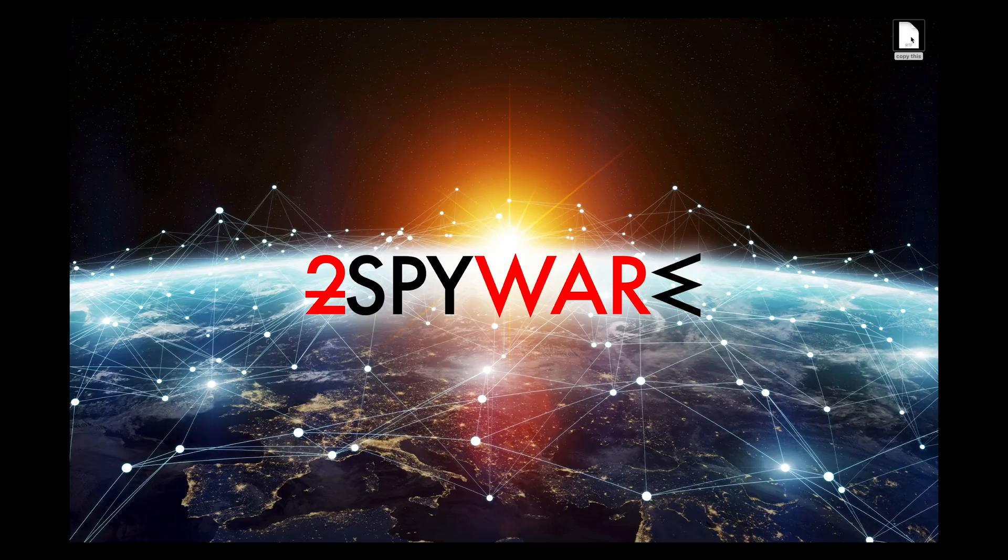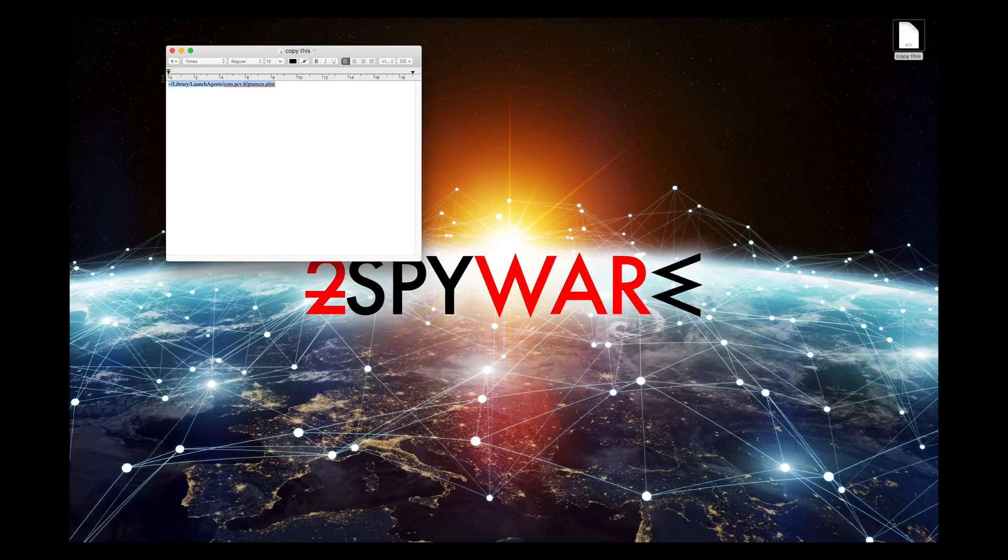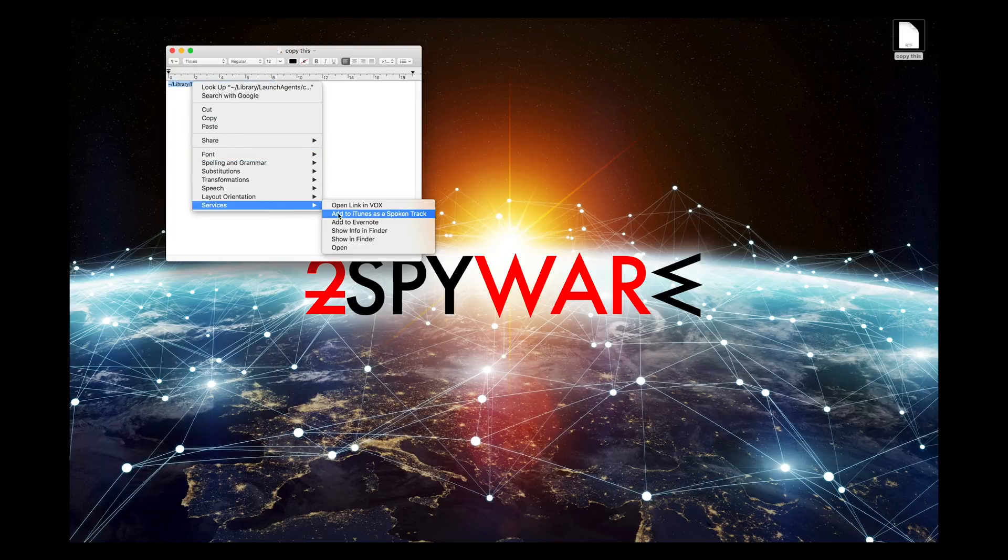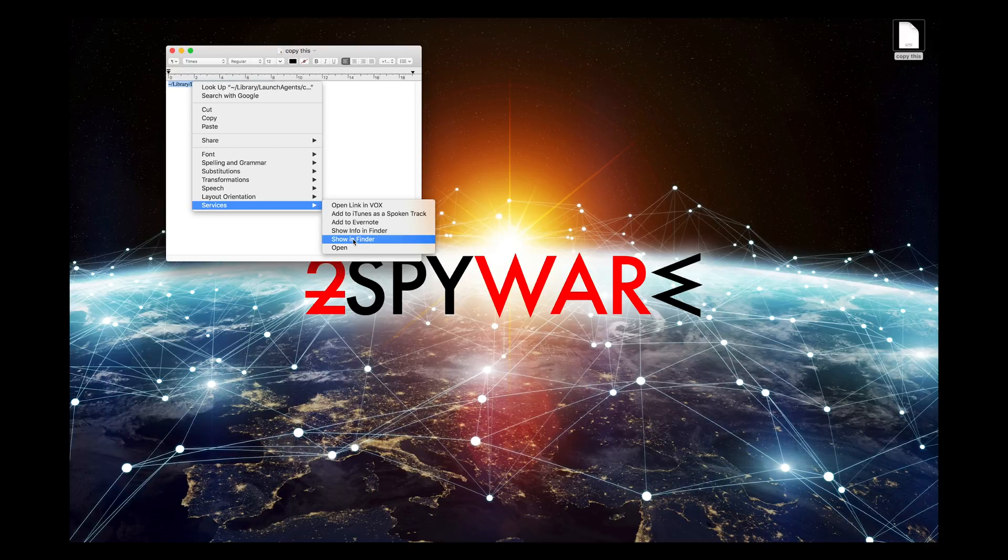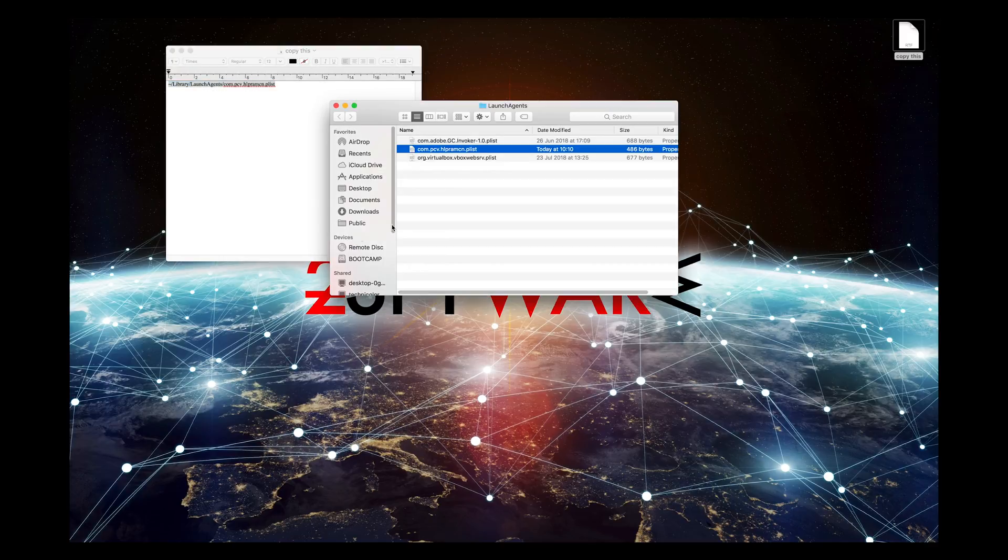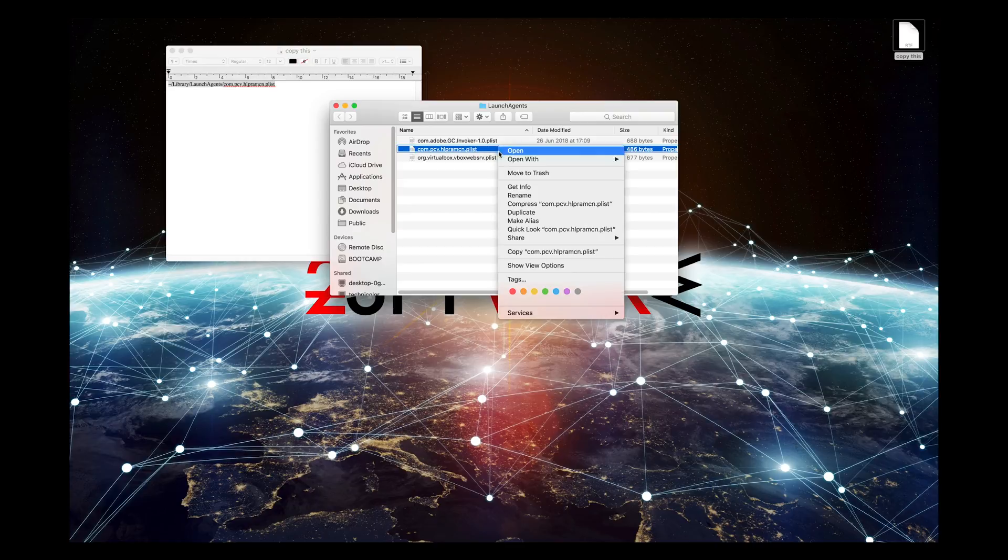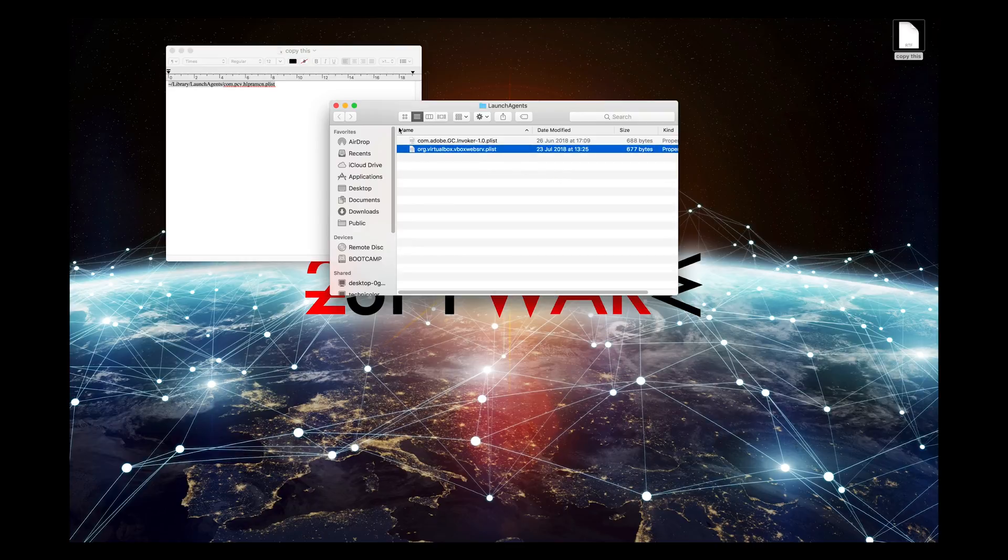Copy this line that you can find in the description of this video. Once you have selected the entire line, right-click on it and select Services, Open in Finder. Then you should get redirected to a folder that contains the selected item. Right-click on this item and select Move to Trash.